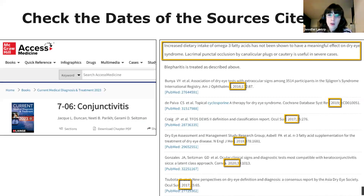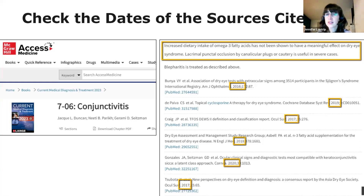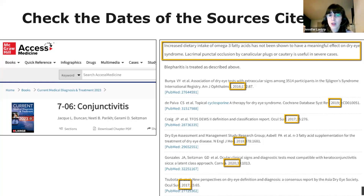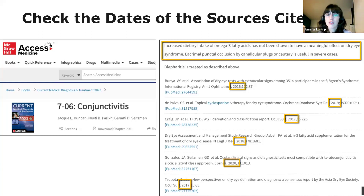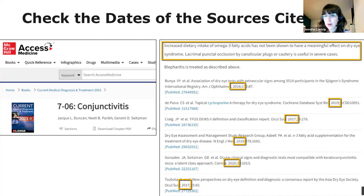Books, textbooks, and reference sources generally take longer to be published than articles. So if you're reading a textbook and you look at the sources they're citing, you might notice that the dates of the sources are a couple of years old, giving you an idea of how current the information is. This also goes for review articles — like background sources, they summarize information on a topic. For example, we're looking at Current Medical Diagnosis and Treatment 2023 from Access Medicine, which states that increased dietary intake of omega-3 fatty acids has not been shown to have a meaningful effect on dry eye syndrome, and the sources it cites span from 2016 to 2020, so we might want to see what research has been published in the last couple of years.